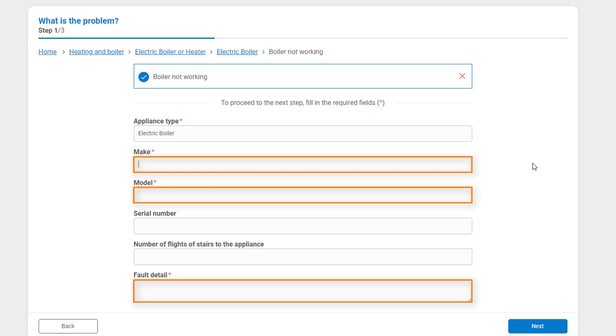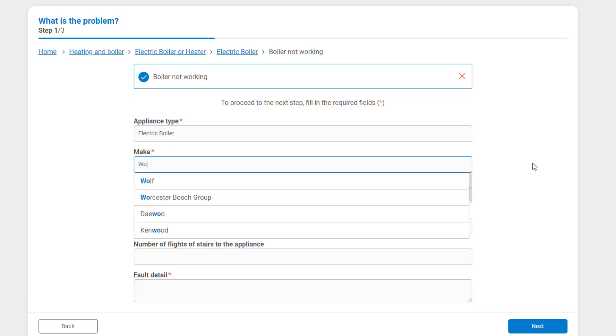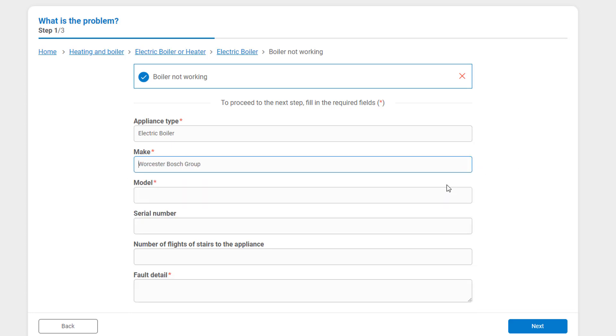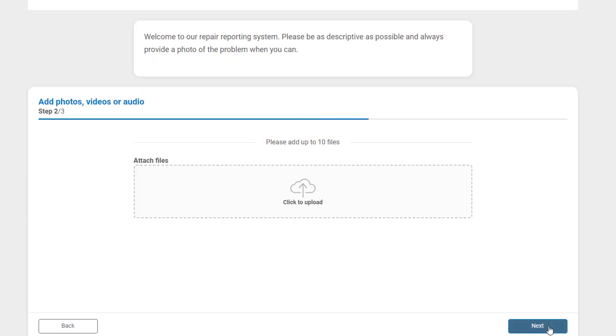As the occupier begins to type in the Make, options appear to help them with spelling. The serial number and the number of flights of stairs to the appliance are optional fields. Once all of the mandatory fields have been filled in, the occupier can click on Next to go to Step 2 of this three-step process.